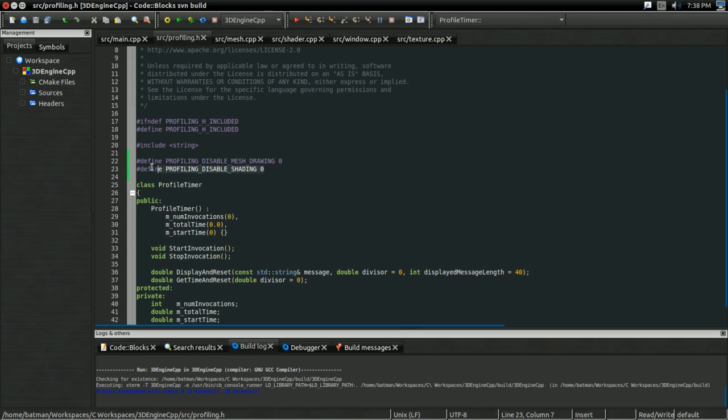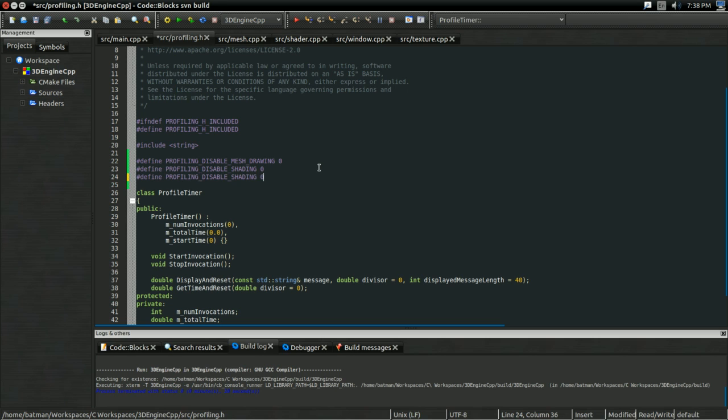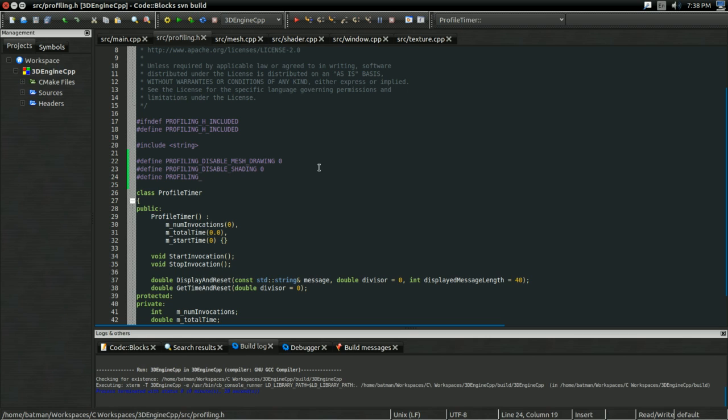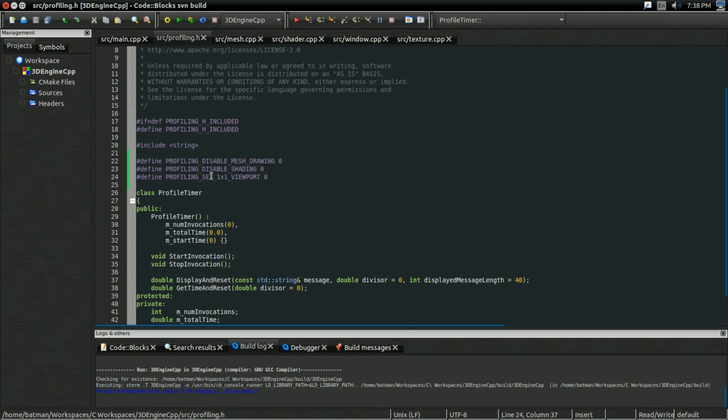So, another relative profiling statistic we might be interested in is setting our viewport to one by one. So profiling set one by one viewport. And the reason this is going to be interesting is because if we set our viewport to one by one, then basically the cost of generating the pixel goes down to zero.